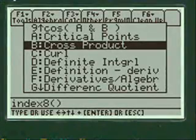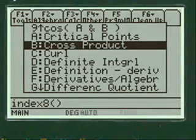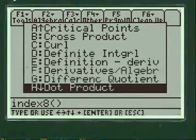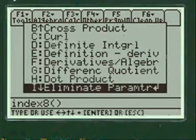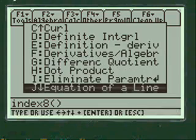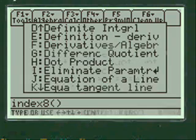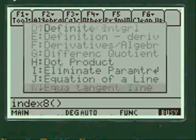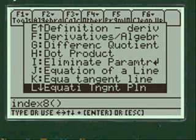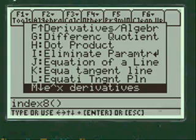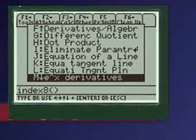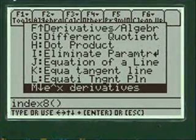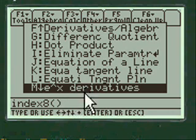You have many choices in this menu: difference quotient, dot product, eliminating the parameter, equation of a line, all kinds of choices for calculus 1, 2 and 3. Here's E to the X derivative.